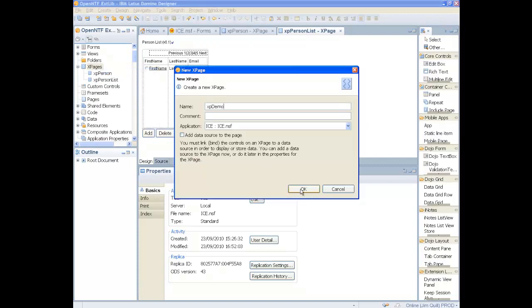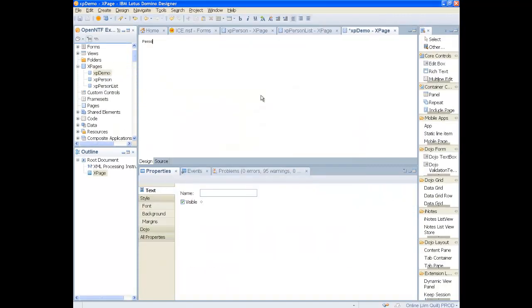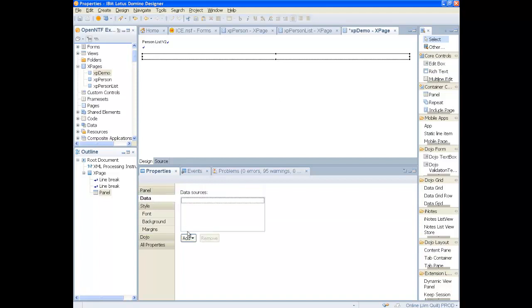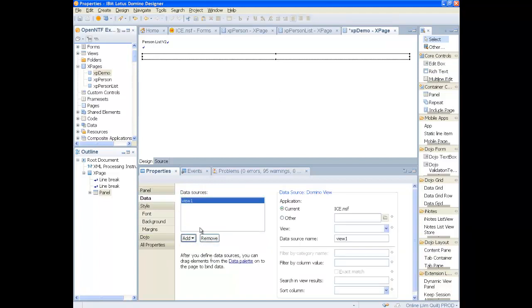Give it a title and add a panel. This panel will have a data source that uses the same view as used in the previous application.